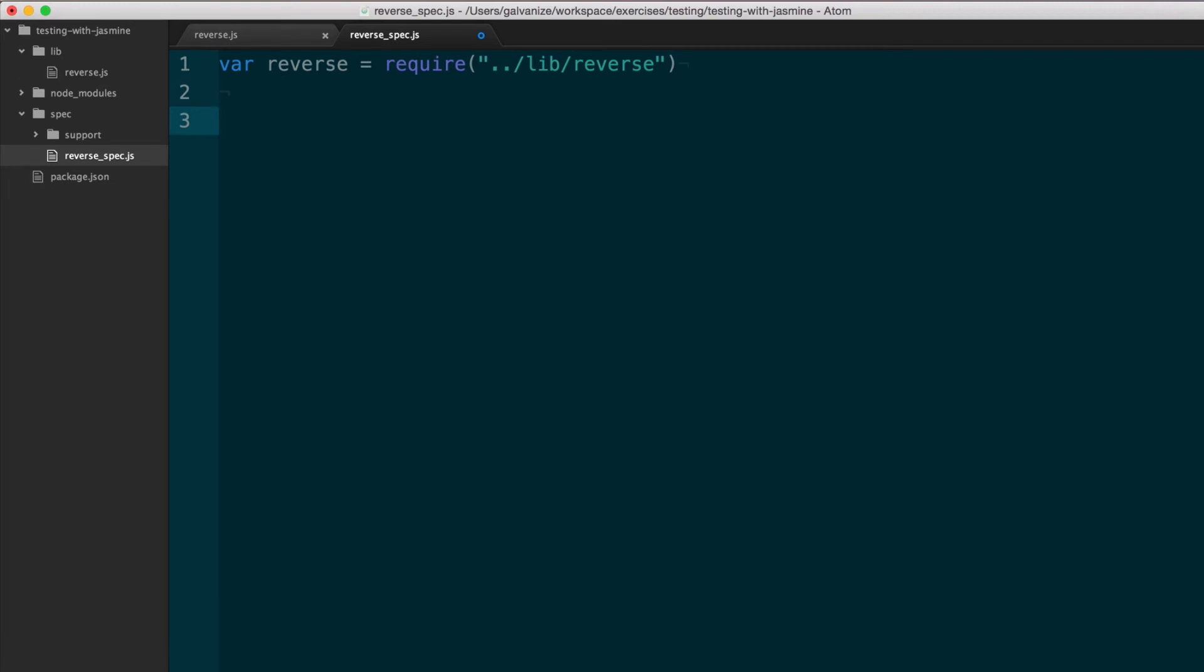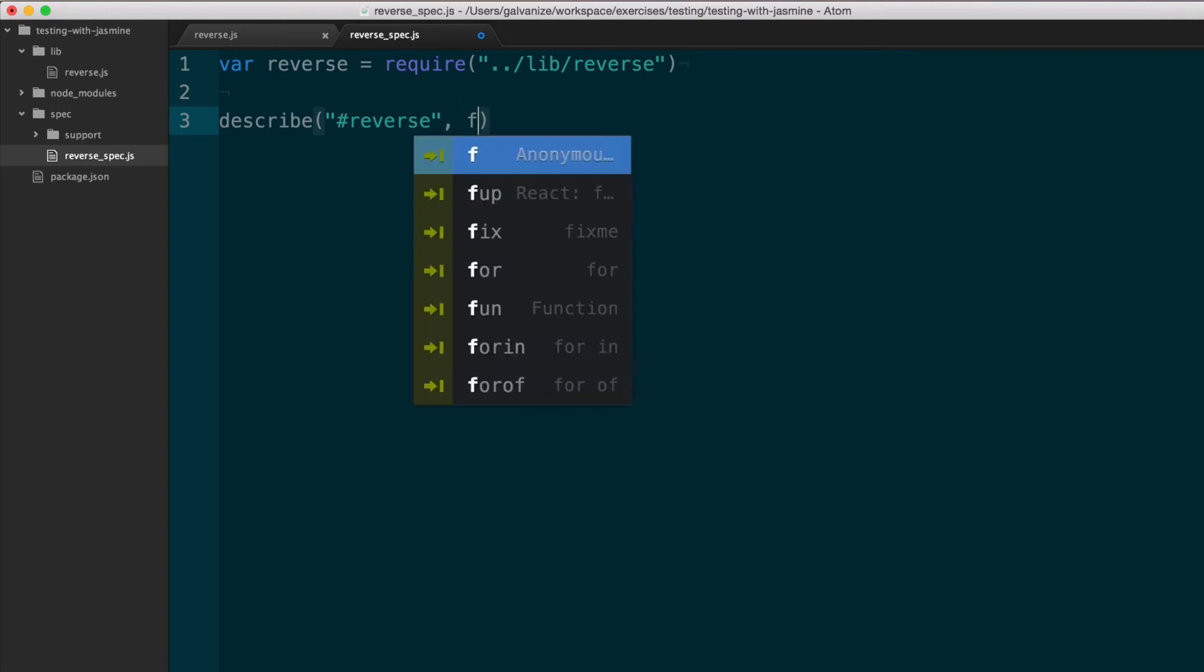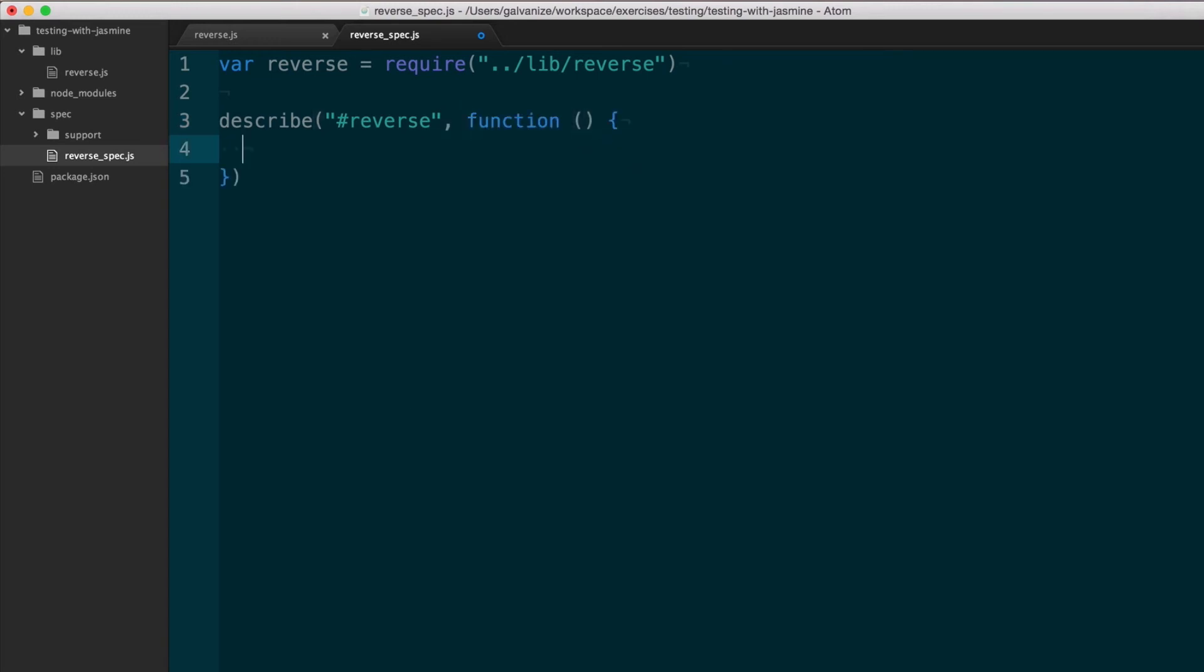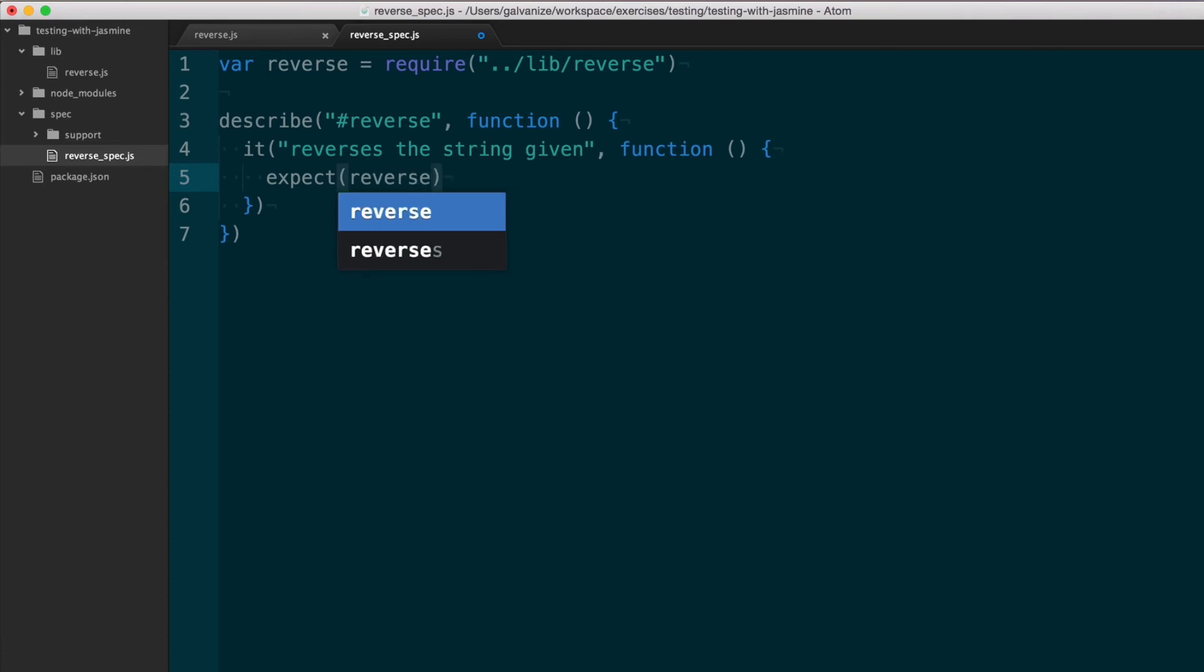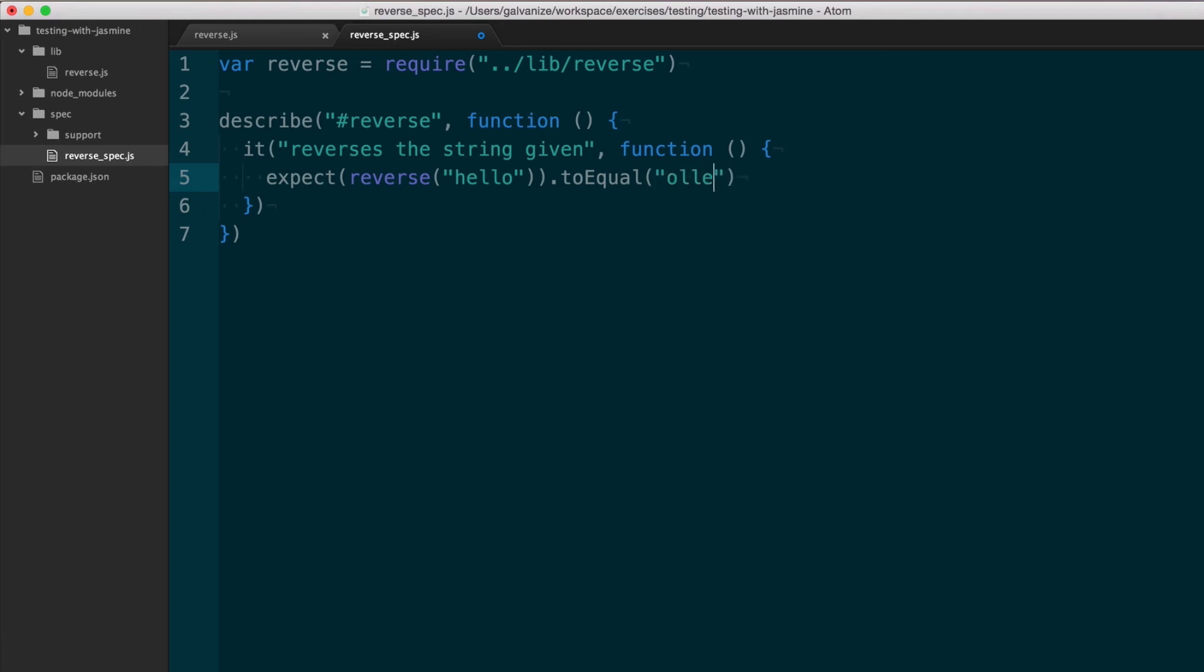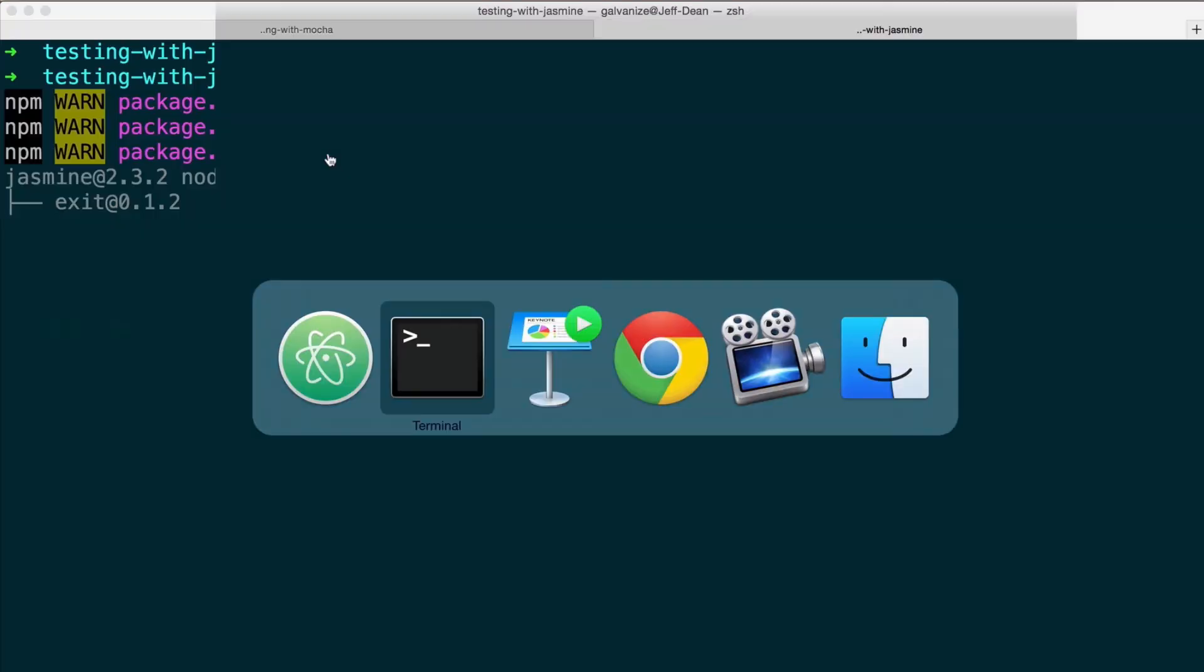And then we'll come up with our tests. Jasmine syntax and Mocha syntax are pretty similar. So they both start out with describe. And here I'll say we're describing reverse, and I'll say it reverses the string. And here we're going to expect that when we reverse the string hello, instead of to dot equal, in Jasmine it's a to equal all one word camel case.